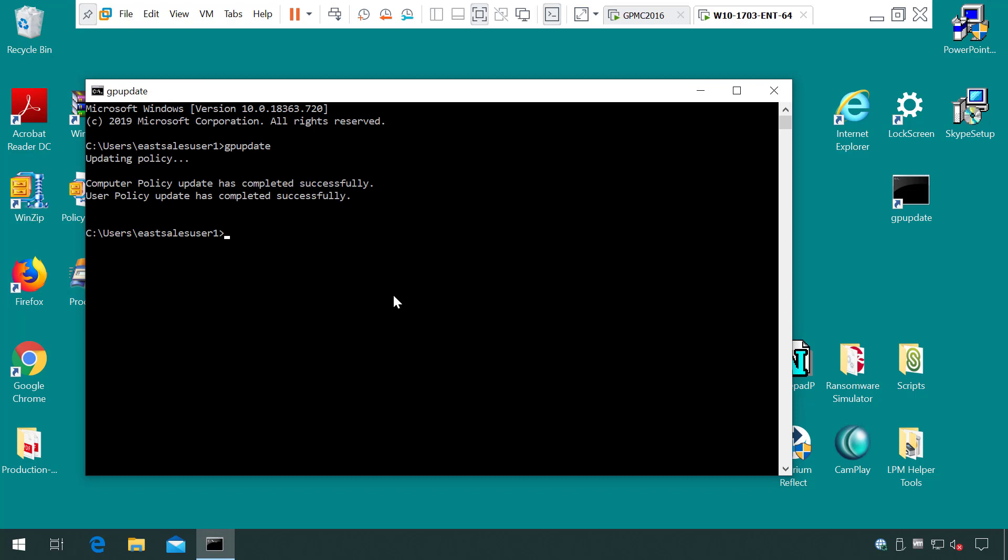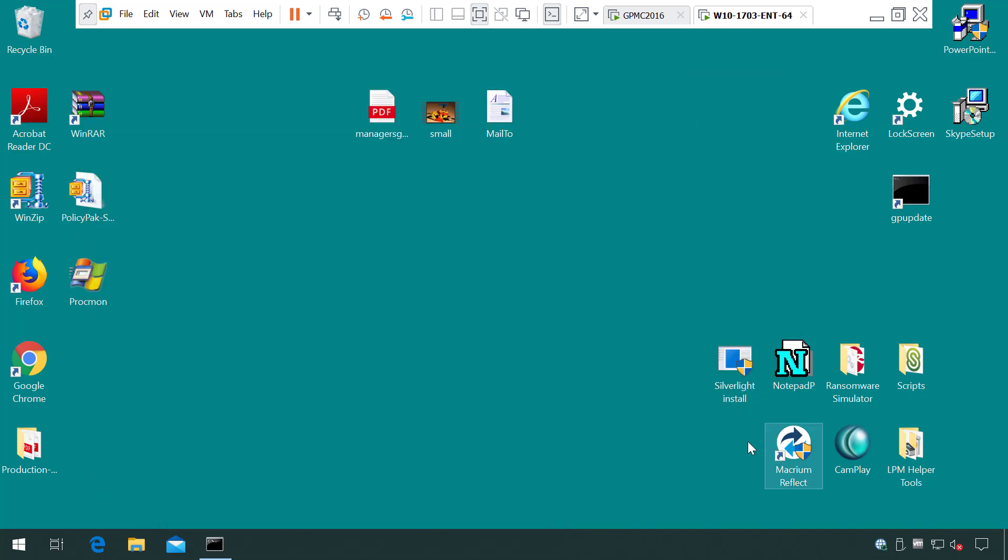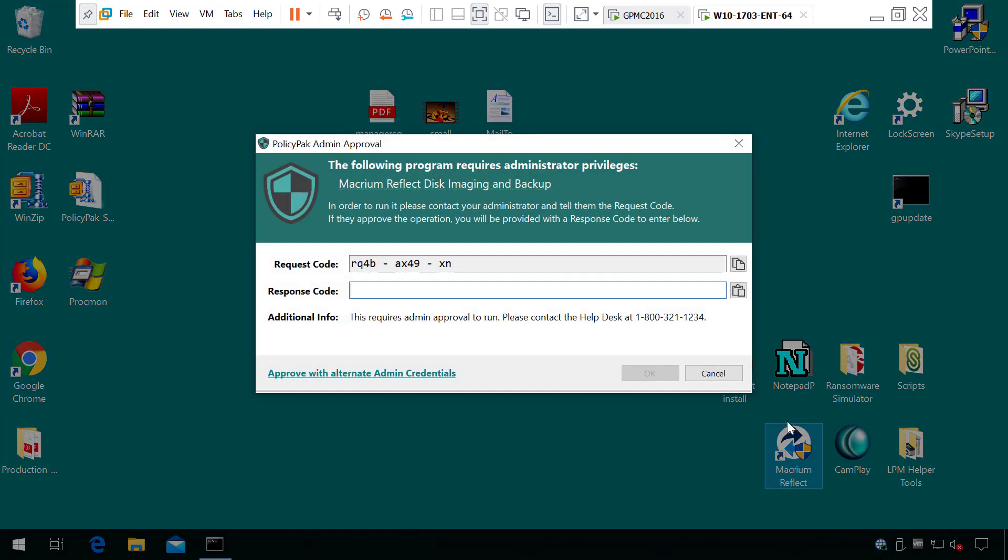Once this policy takes effect, instead of seeing UAC prompts, your users are going to see PolicyPack prompts instead, like this.